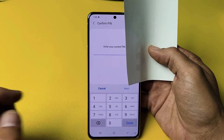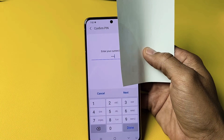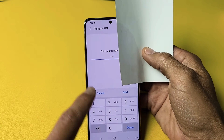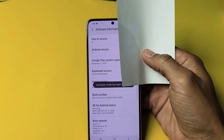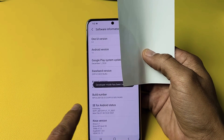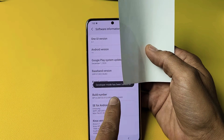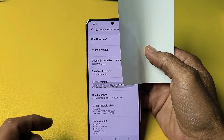Go ahead and put in your password. Once you put in your password, click on Done right there. Now it says developer mode has been turned on.